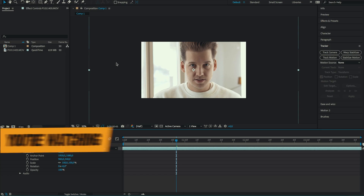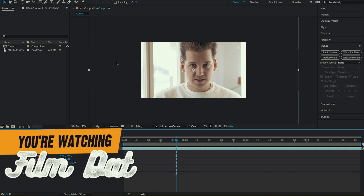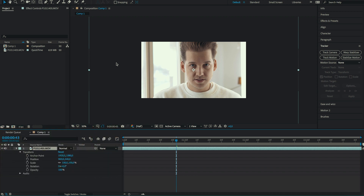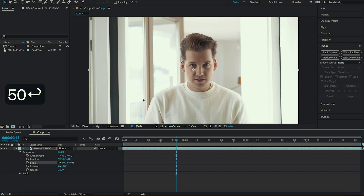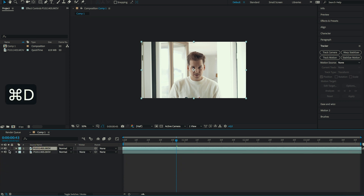Hey guys, it's time for a big After Effects tutorial. I'm already in Adobe After Effects and I've imported the clip that I used for the intro of this video. I filmed this in 4K but I'm working in a 1080p composition, so later on I'll be able to scale the footage without losing any quality. For now we'll have to scale this clip back to 50%.